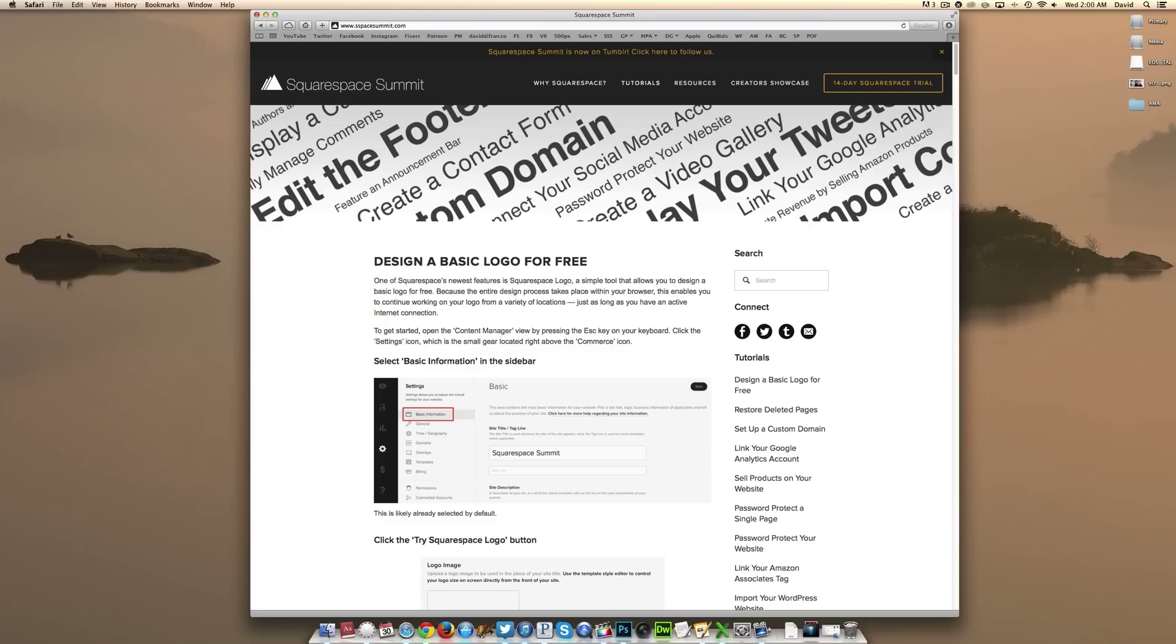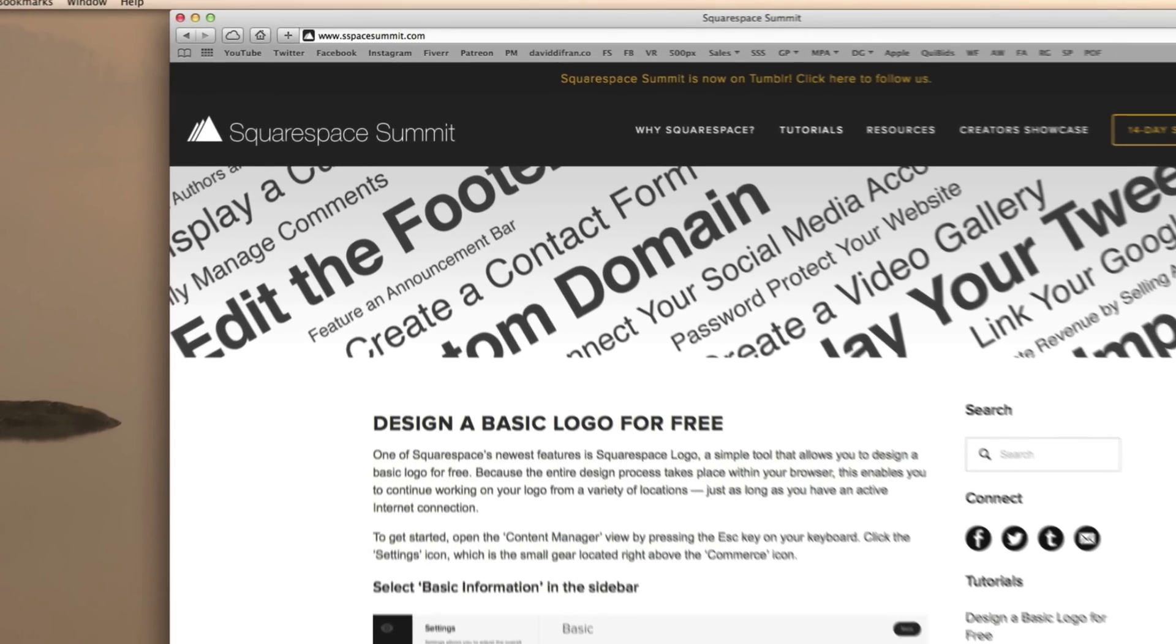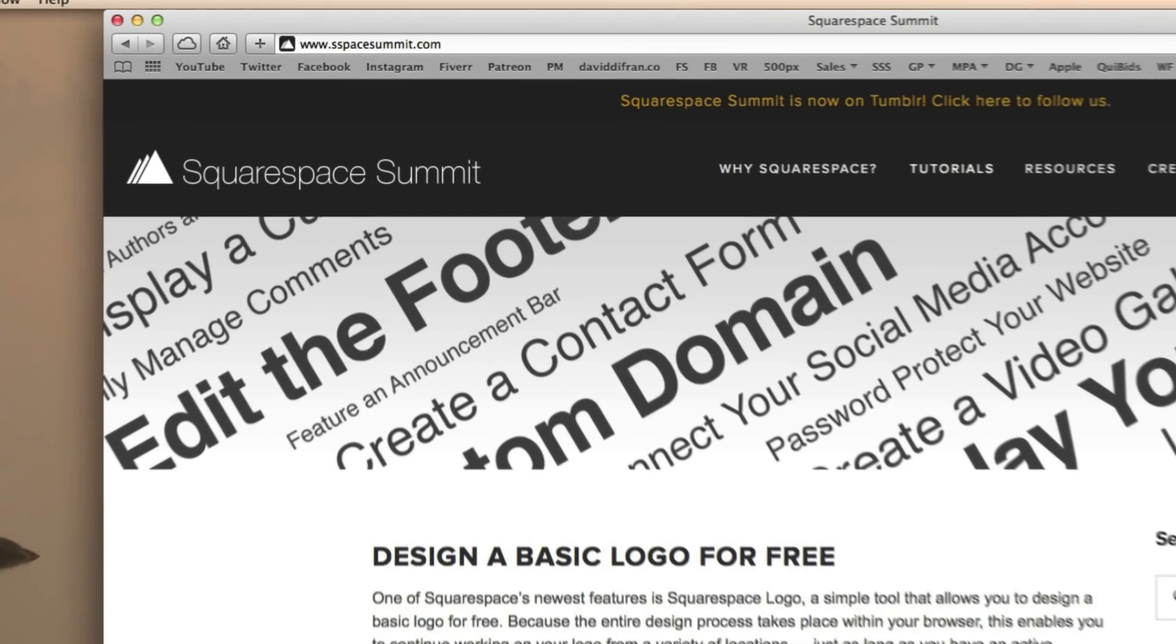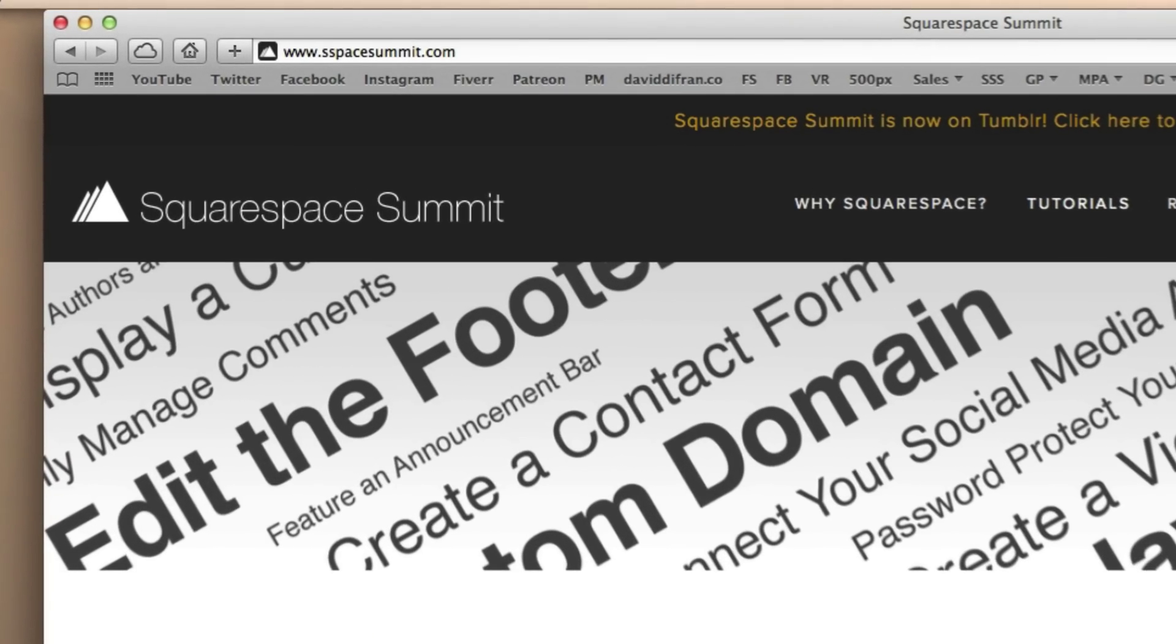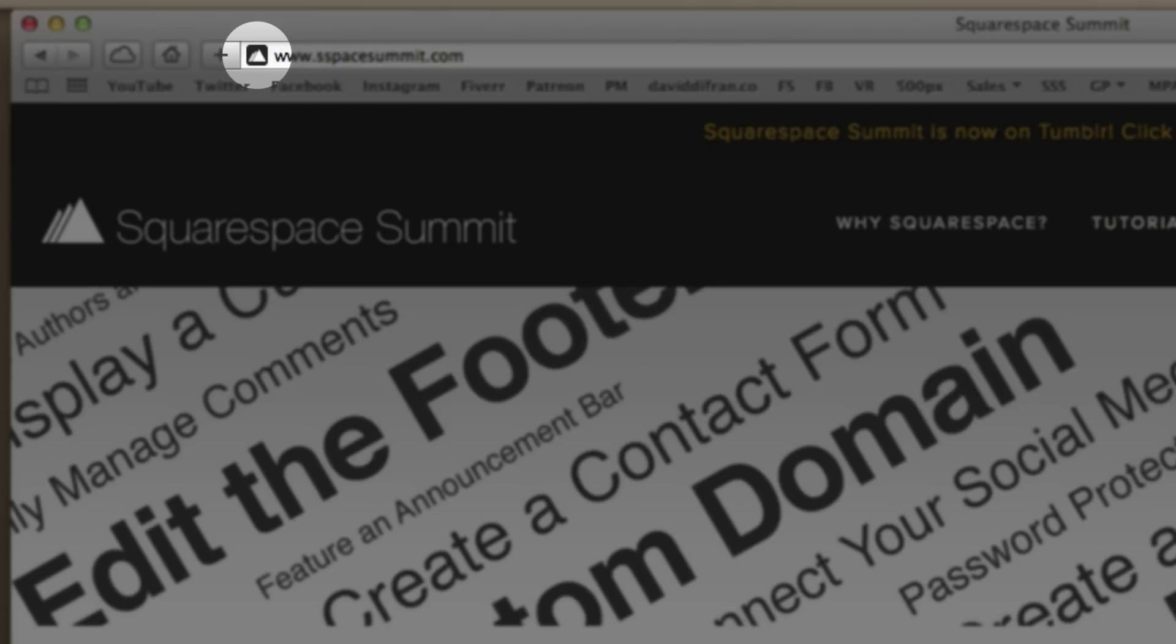Now for those not aware, a custom favicon is a small icon that usually appears next to the URL of your website in any standard web browser. So if we zoom up here over at spsummit.com, you will see that Squarespace Summit's logo is next to the URL. This is called the favicon.